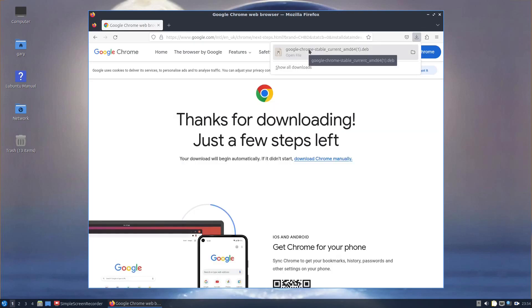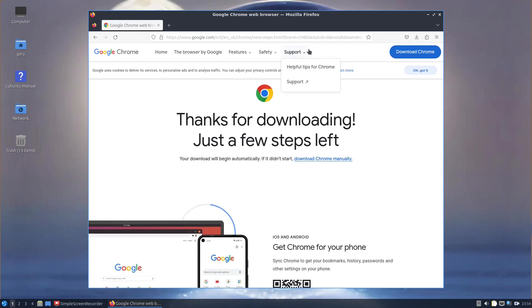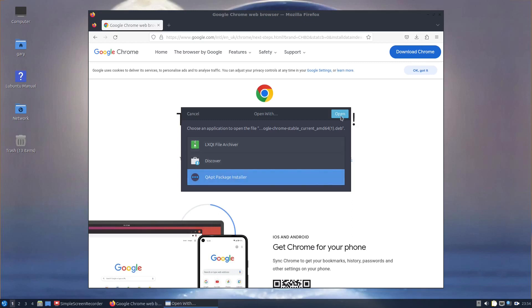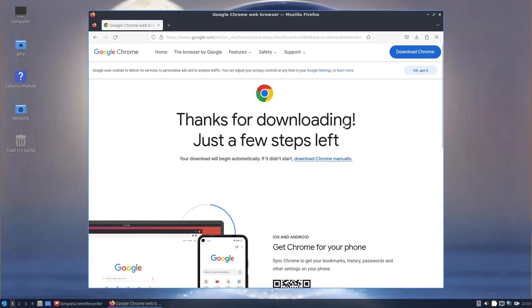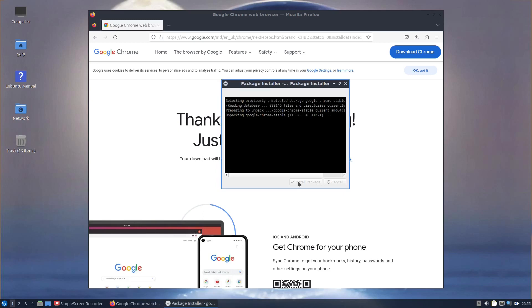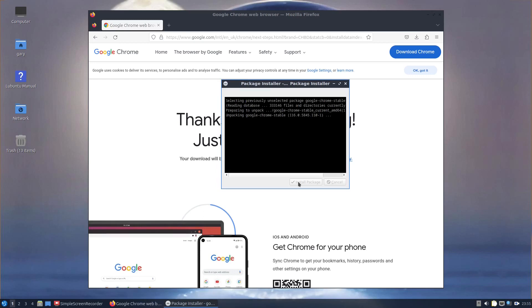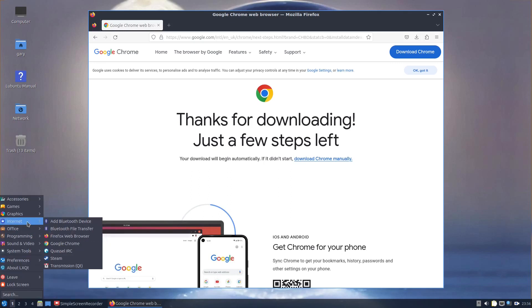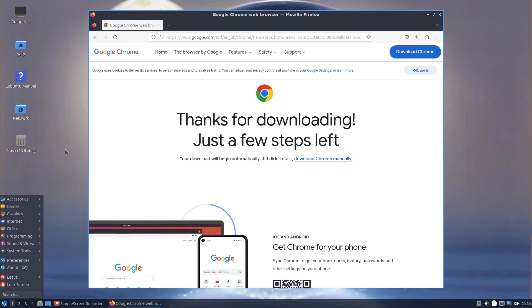I can click on that and then you've got various things you can use. You can use Discover or Qapt. I'm going to use Qapt and click open. Then you click install package and type in your password. That's done. The benefit of using this method is the item appears in the menu straight away, as you can see there. I noticed that when using Flatpaks, they didn't always appear in the menu straight away and sometimes you had to reboot your computer to get them to appear.